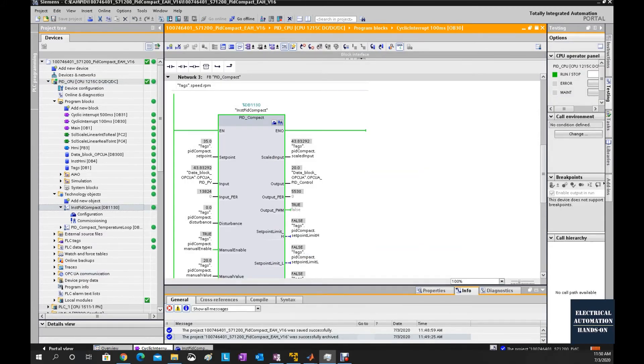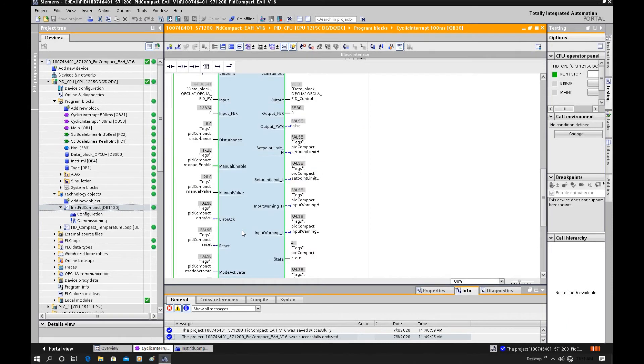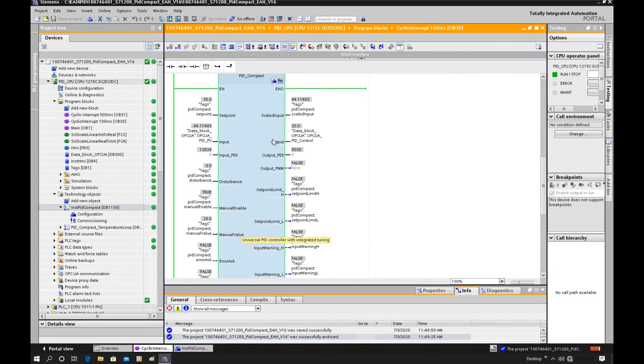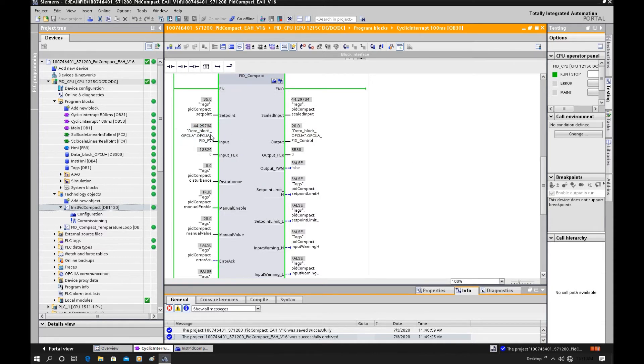After we download the controller, we can go online to see the actual values. Currently this PID controller is under manual mode. Manual enabled is true. I'm giving a 20% value directly to the output. This is the process value. That process value comes from the MATLAB Simulink.